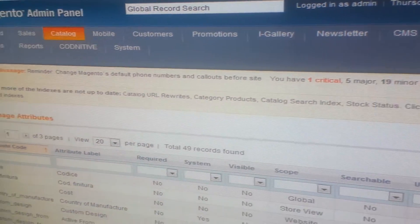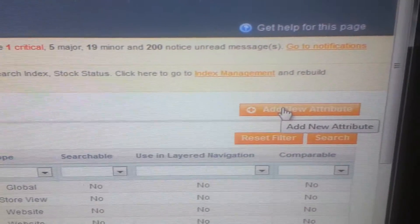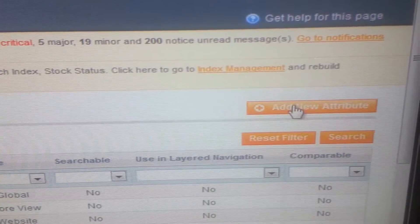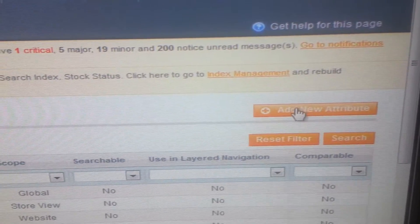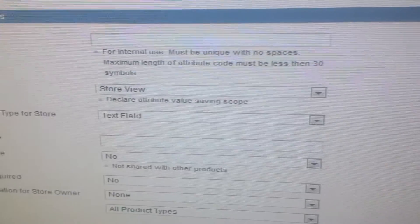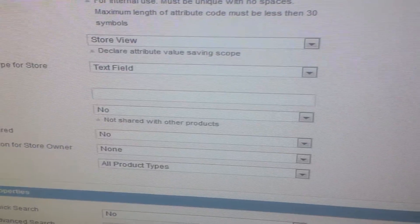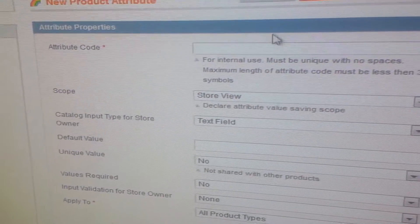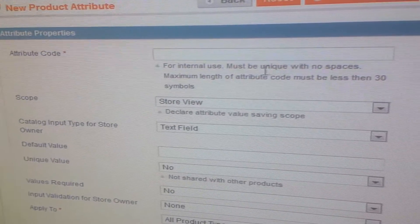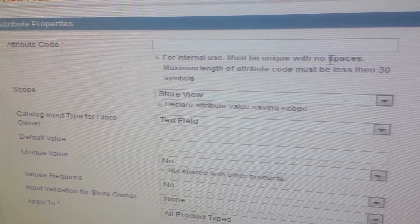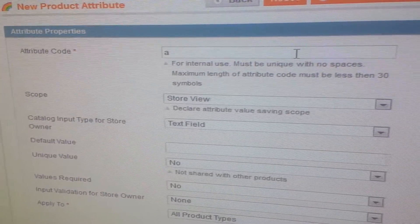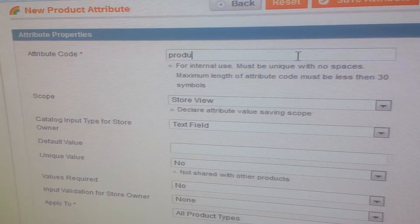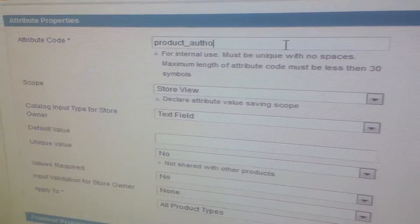Now in the top right corner you will see add new attributes. Click on add new attributes. Here firstly you will see the property section. In attribute code you need to use something unique and it must not have any space. So if I want to add author I will write product_author.